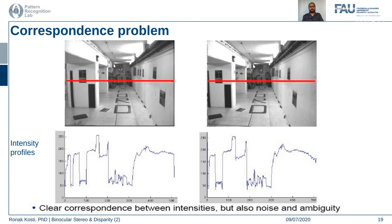So we have seen what the correspondence problem is. In the next part of this lecture we will see how we can solve the scanline problem and how the windowed approach to correspondence problem solving can have problems as well, and how to solve those problems presented by the windowed approach. Until then, thank you.